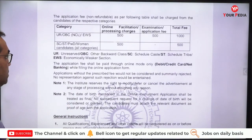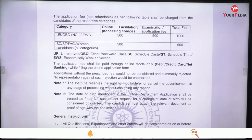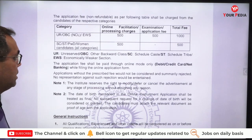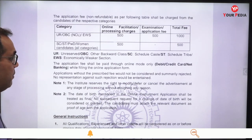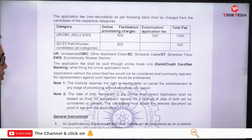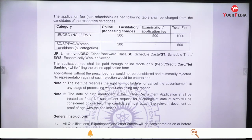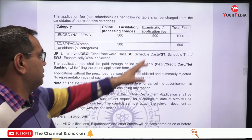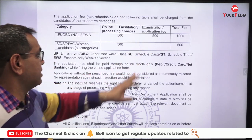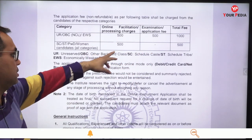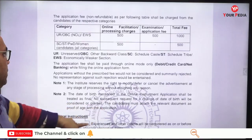For the Unreserved and EWS category, the online facilitation/processing charges are ₹500 and examination fee is ₹500, making the total ₹1000. For SC/ST/PWD candidates, the total fee is ₹500 — there is no examination fee, only the online facilitation processing charge of ₹500.